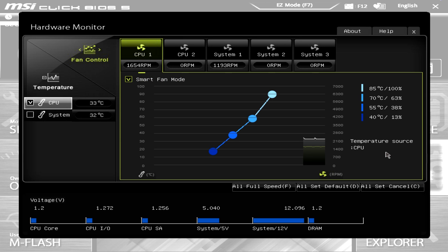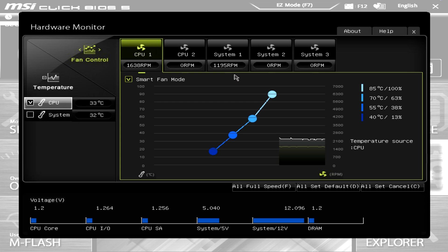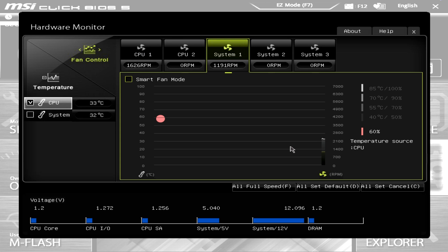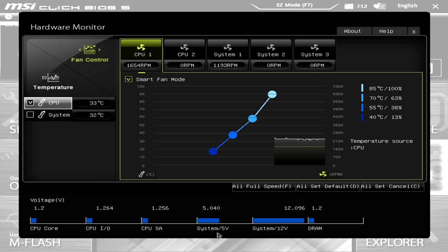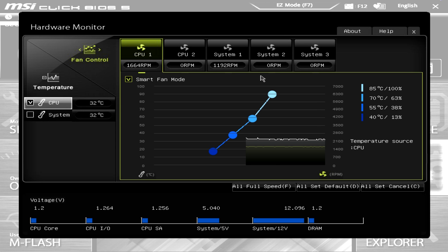The Hardware Monitor has a nice interface where you can see your CPU fan speed, CPU temperature, and system temperature — all moving in real time. You can see the system fan, set different fan modes, and down here you can see your voltages as well. Everything is here in real time, which is great — a nice little interface to make it really easy to access.